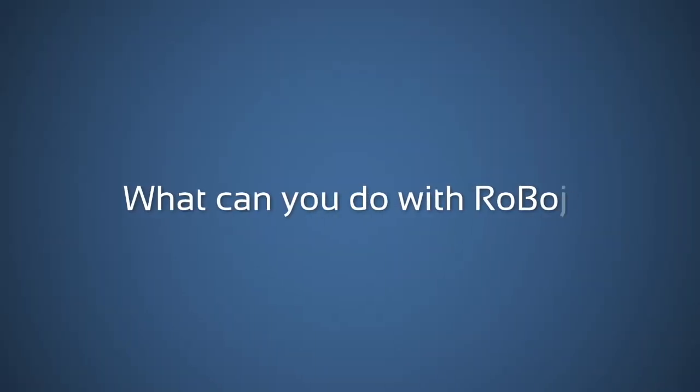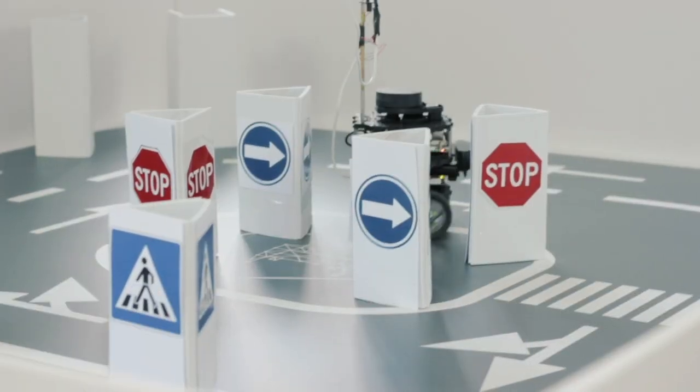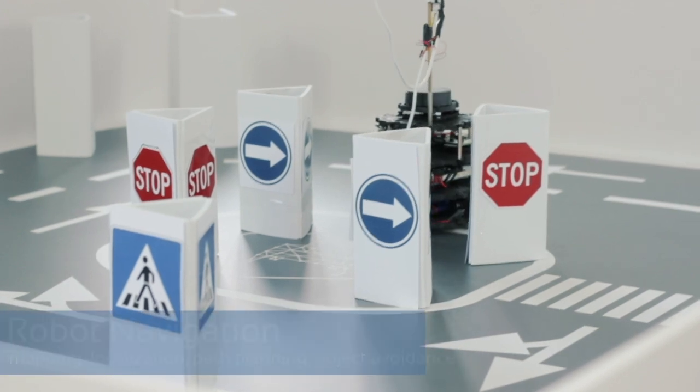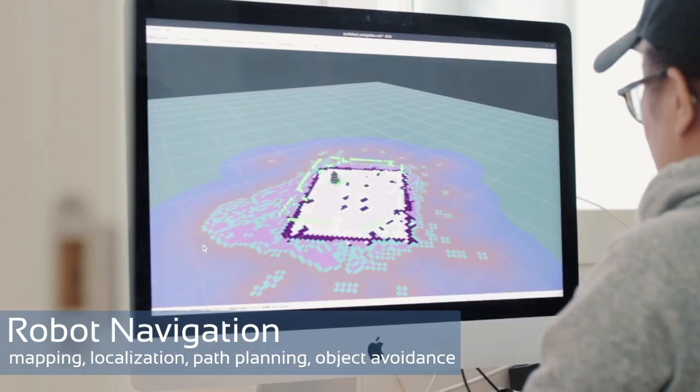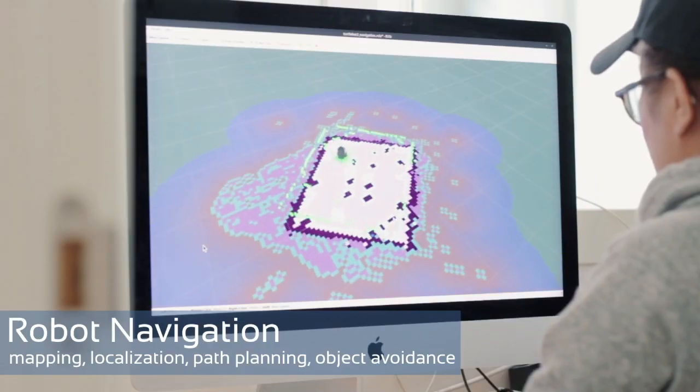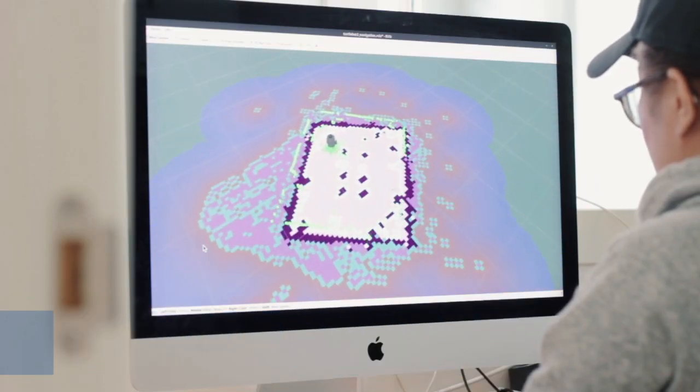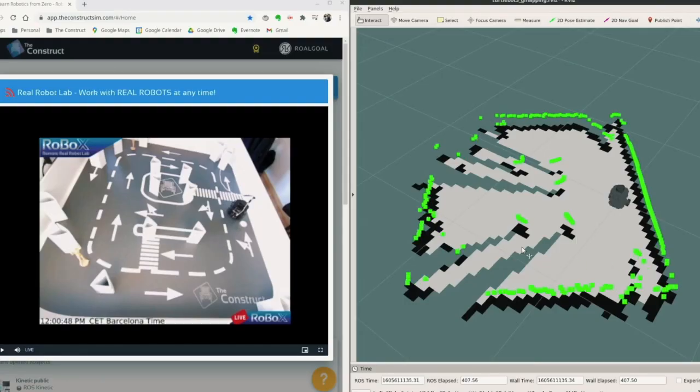You can use Robox to practice robot algorithms for robot navigation, doing mapping localization, path planning and object avoidance.